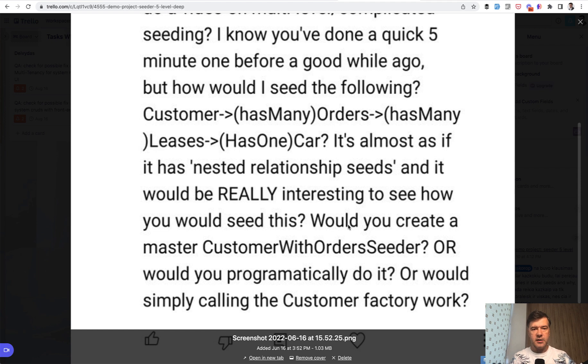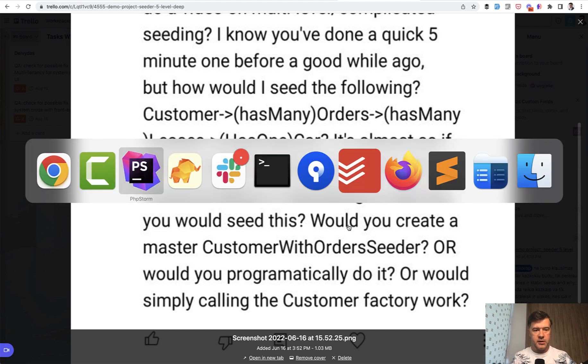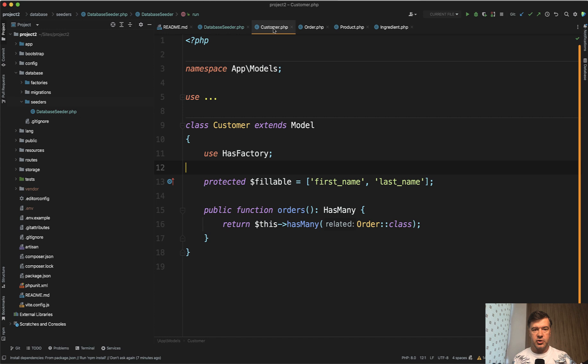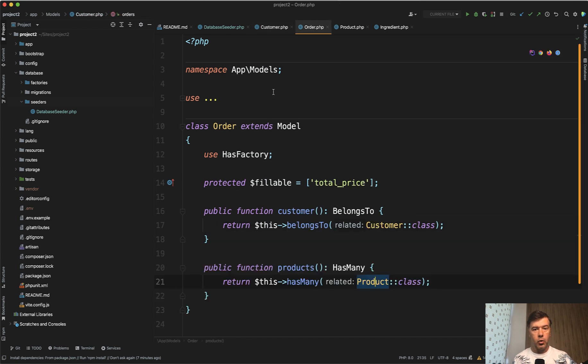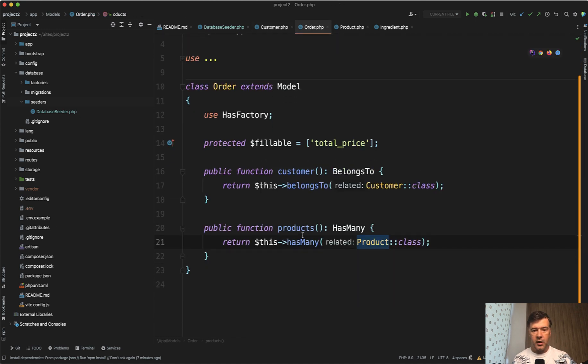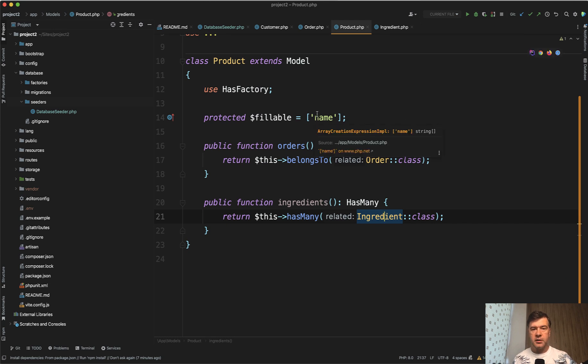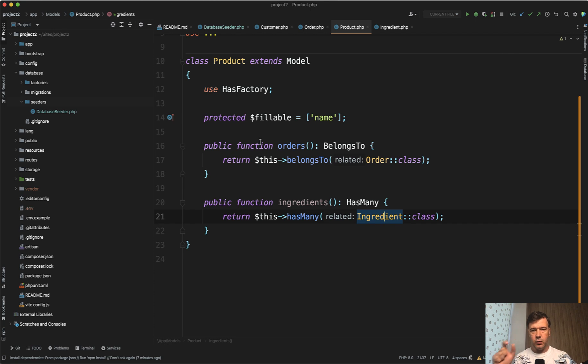Let's take a look at the demo that we came up with with my colleague David. So this is the code initial and we will fill that in with the code of seeding the relationship. But for now the structure. Customer model has many orders, then order model has many products, then product model has many ingredients, for example, like a pizza or something. So we have four models and how to seed, for example, 10 customers with their orders, each order with a product and each product with ingredients.